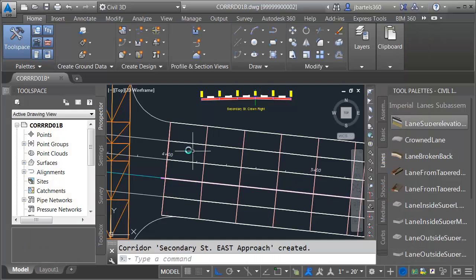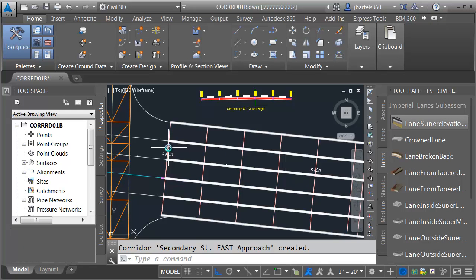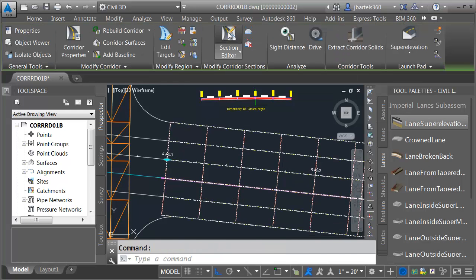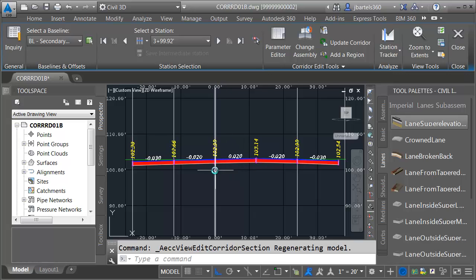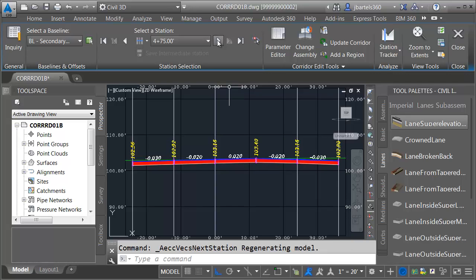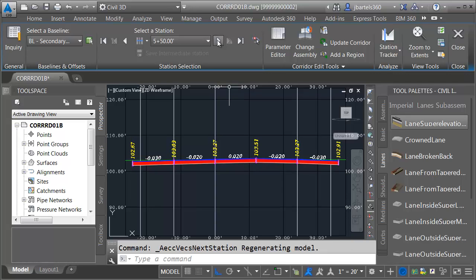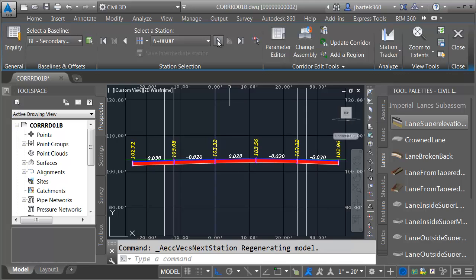Let's rebuild and take a look at this in the section editor. I'll select the corridor and go to the section editor. Here we can see the location of our alignment and the Lane from Tapered Median. The right side is targeting that polyline; the left side is targeting our alignment, which forces that entire lane to the right. That puts the crown exactly where I want it. As I step through, we can see this pretty much stays the same all the way to the end of the corridor.